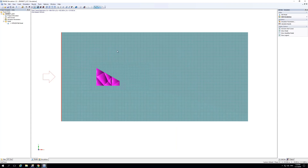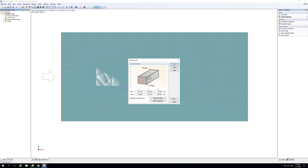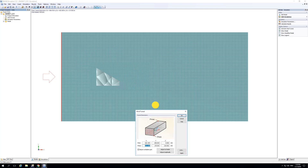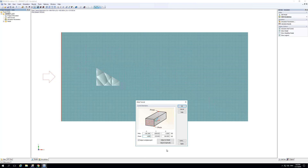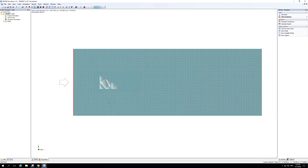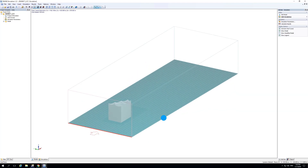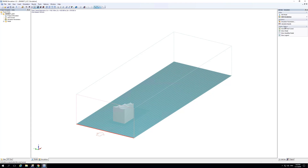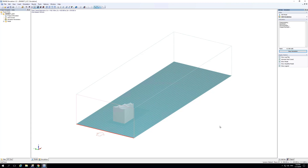Before starting the calculation, there's one more option I want to show — the wind tunnel itself. The wind tunnel is defined by two diagonal points in space, where X is always the wind direction. If you want to elongate the wind tunnel, you can change it — for example to 1000 meters — and the wind tunnel is automatically extended. Now we can go ahead and start the calculation by clicking 'Calculate.'